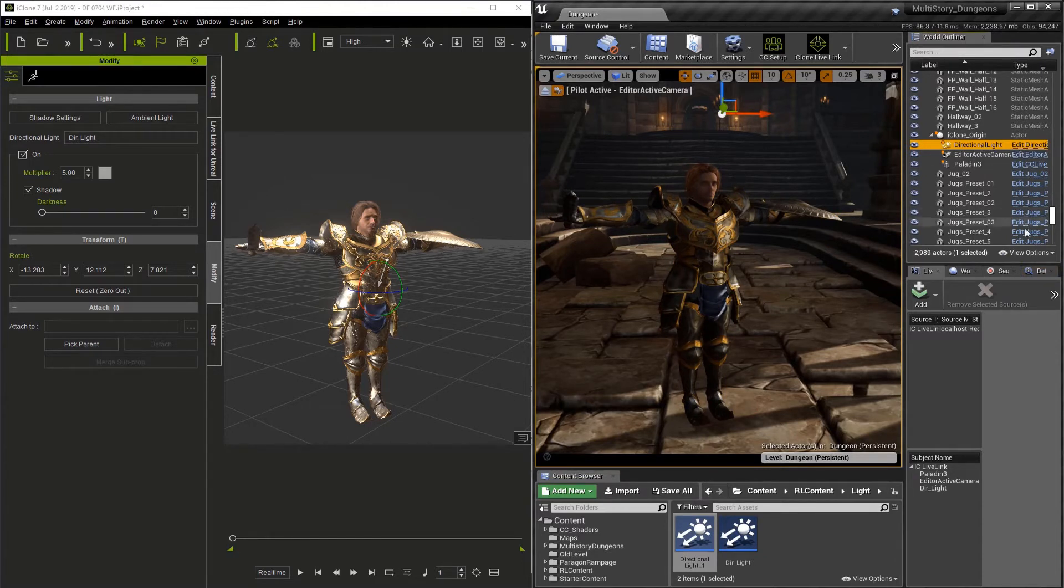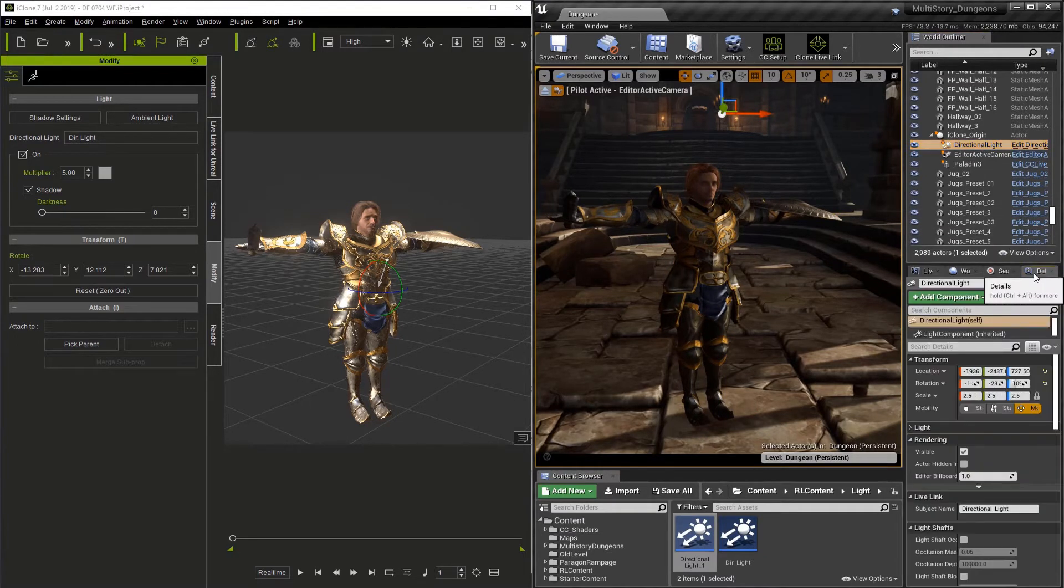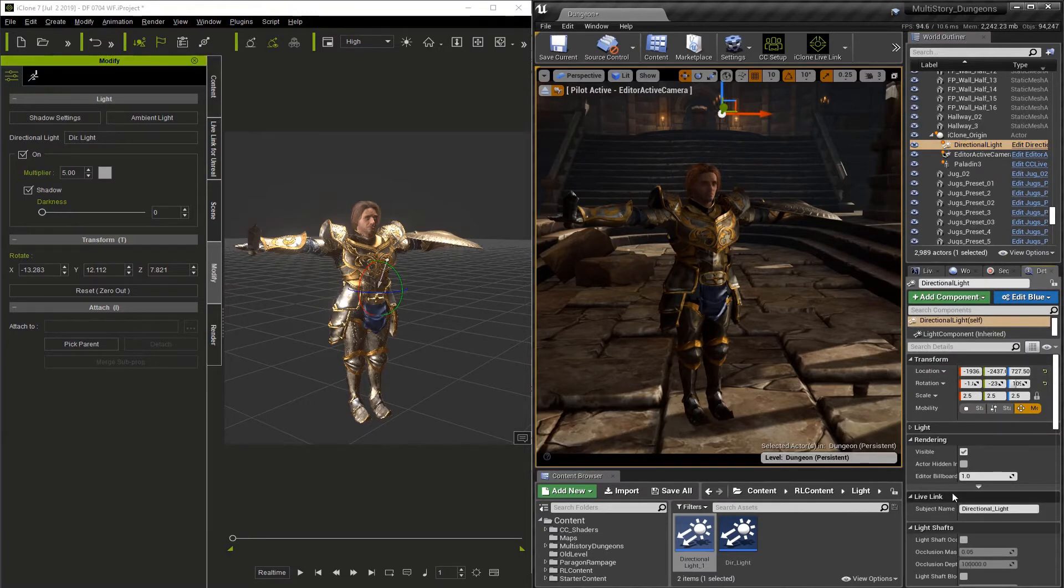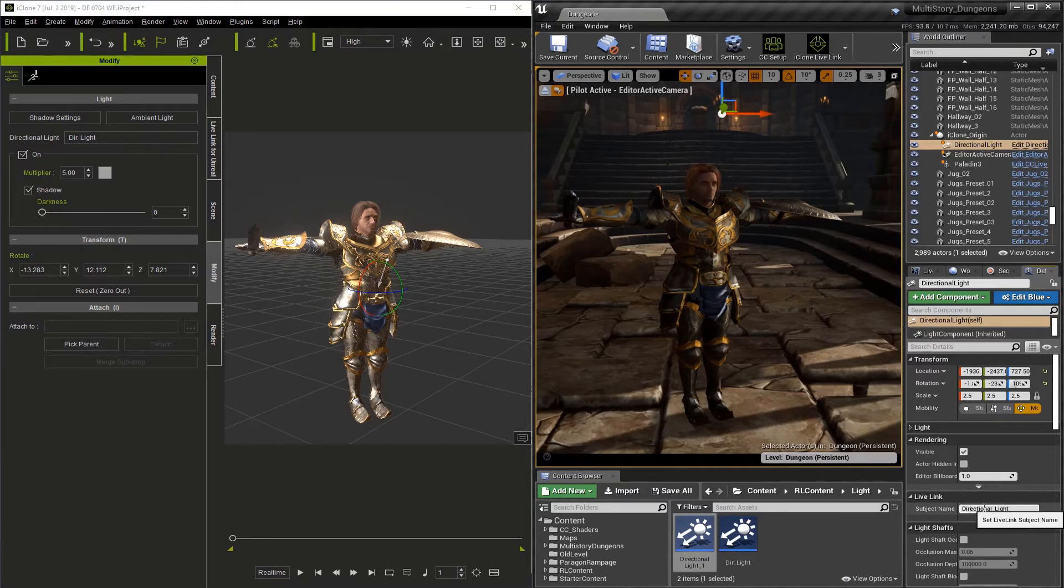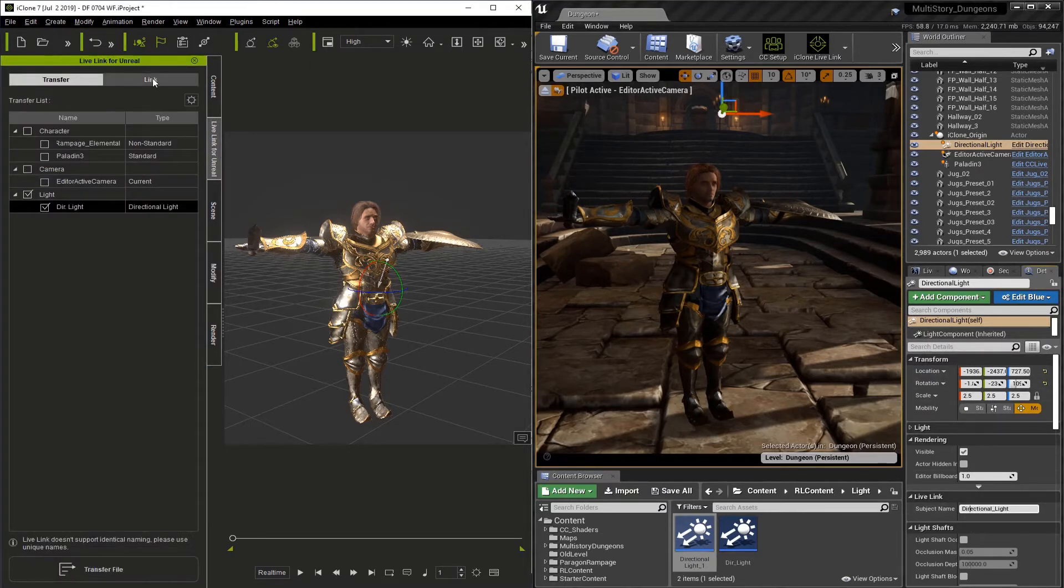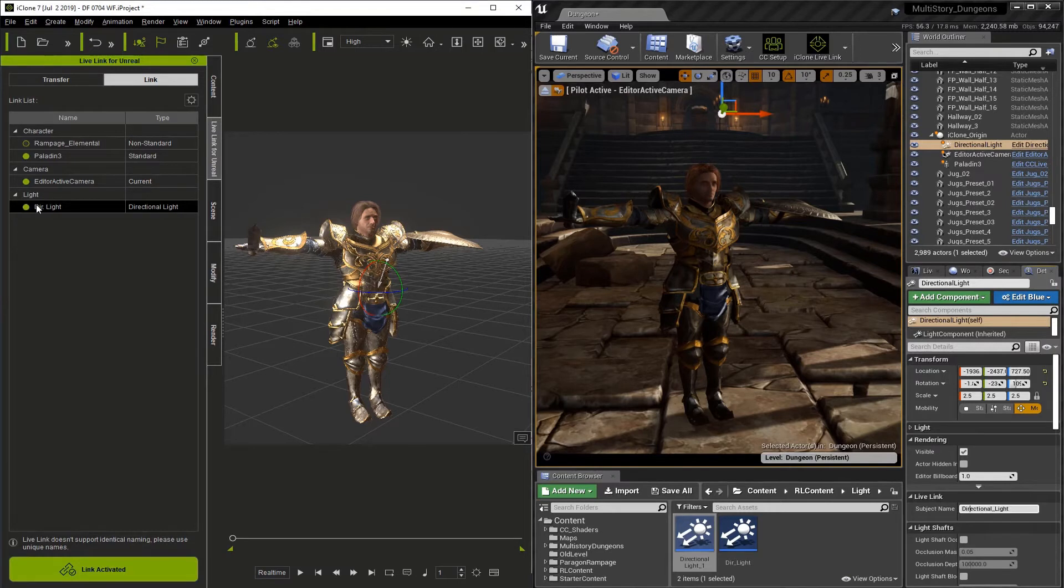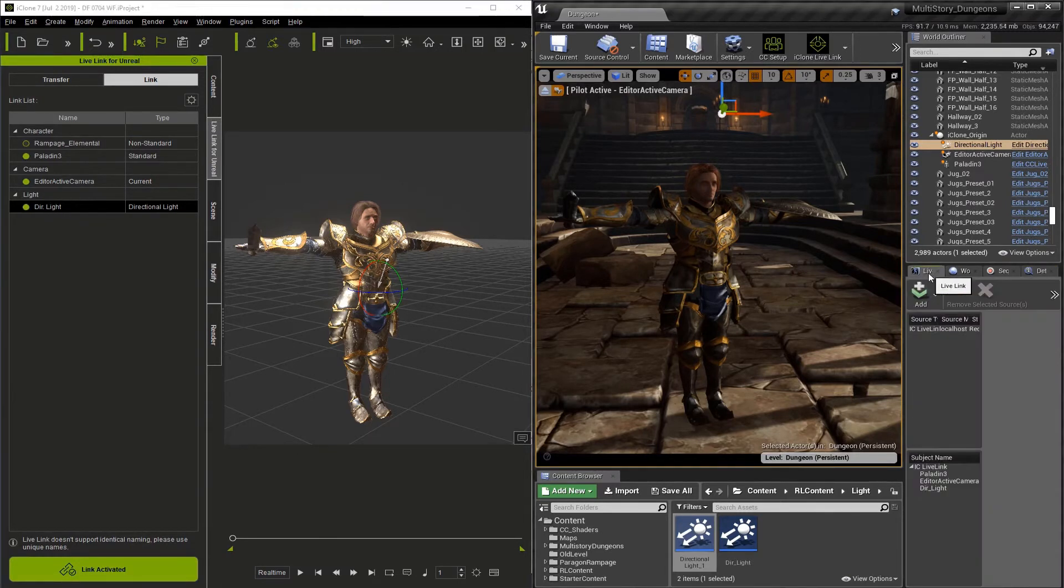Now, this light is going to have a Live Link section now and a subject name. And we want to pay attention to this name. This name should never have special characters like asterisks or commas or colons. Just letters or underscores. But if we look in the Live Link tabs here, it's named it as DIR Underscore Light.